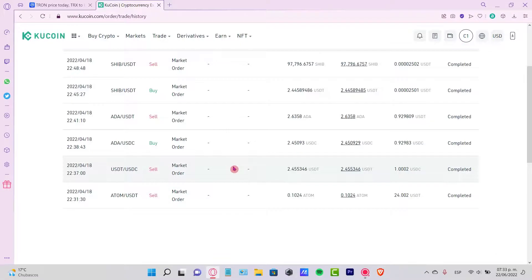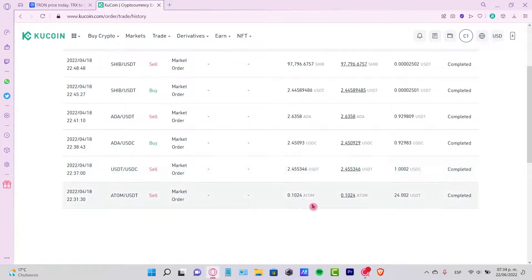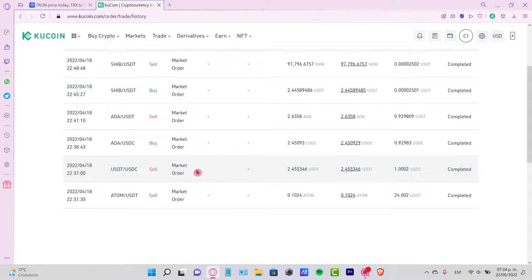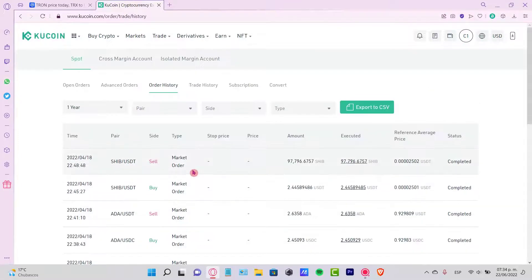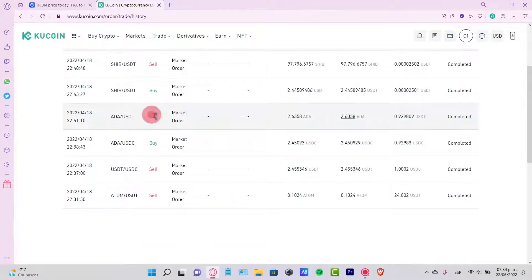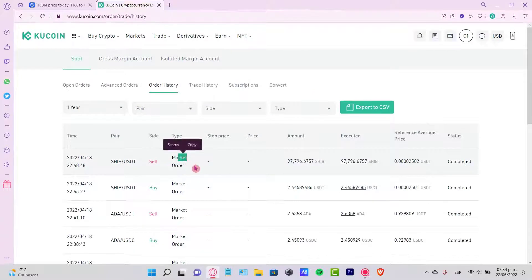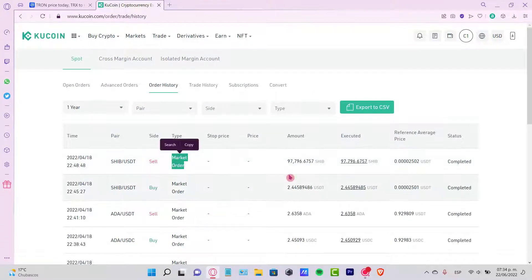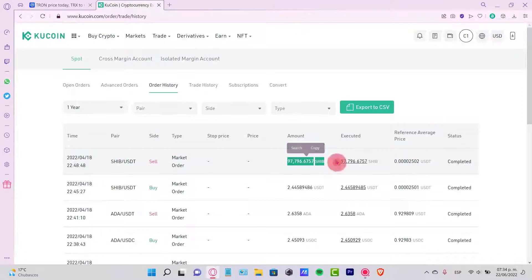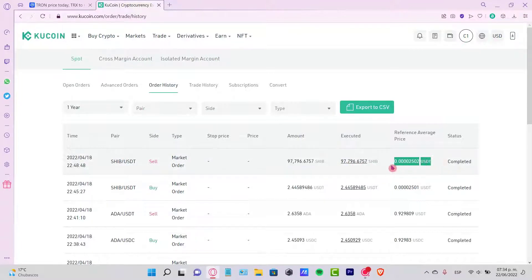As you can see here, we have the side of your history and the type of the transaction, maybe the market order, the amount it was, when it was executed, and the reference average price which is right here.